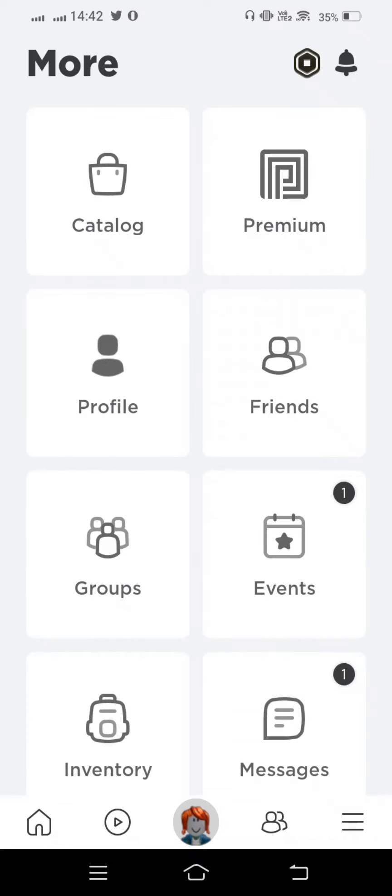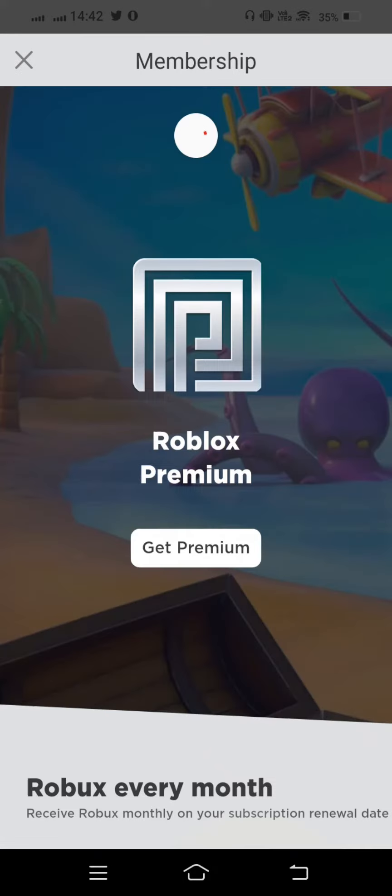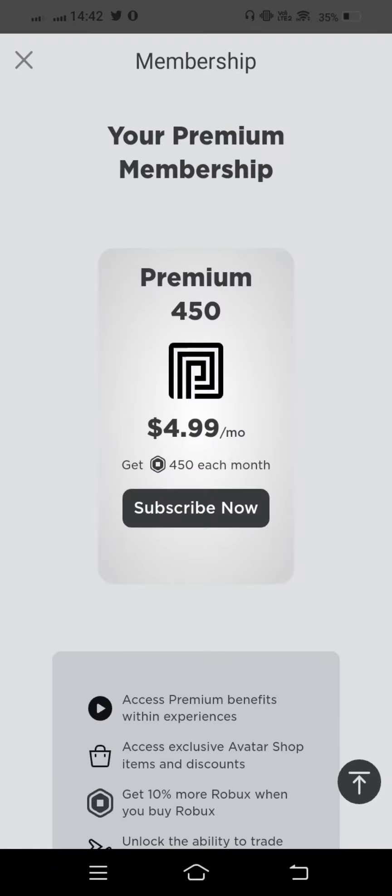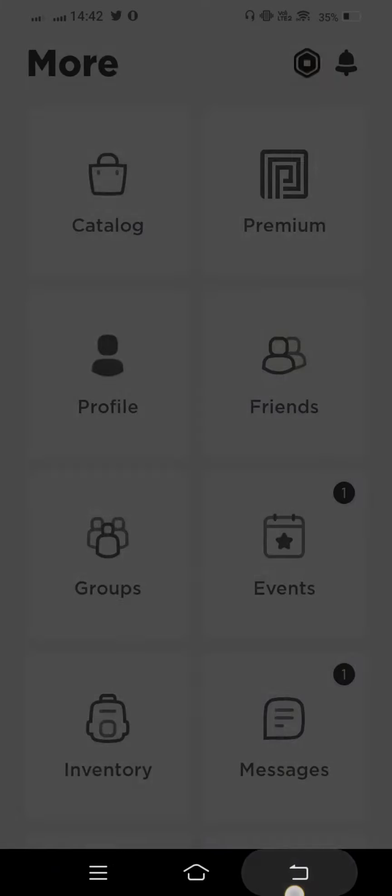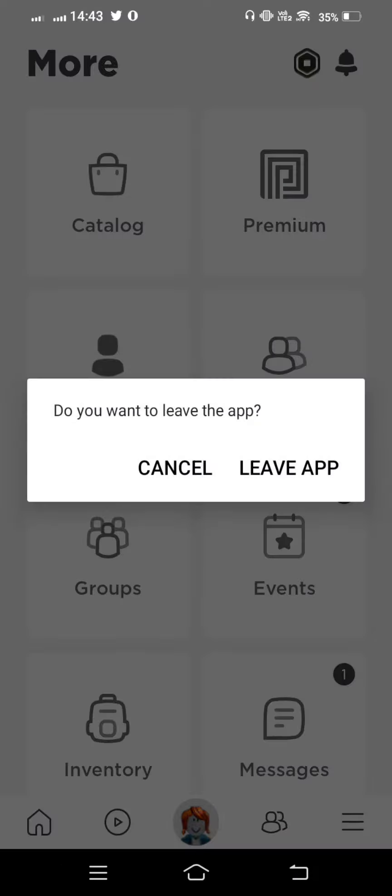And now from here we tap on premium. And we get premium and now we face this type of problem. How to fix this problem? Now go back.